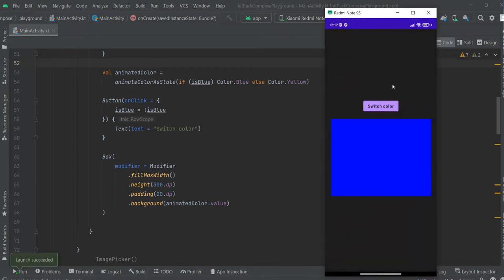With this button we manipulate the color of this box. For now it's just switching between blue and yellow without any explicit animation between them.